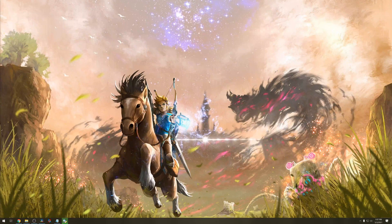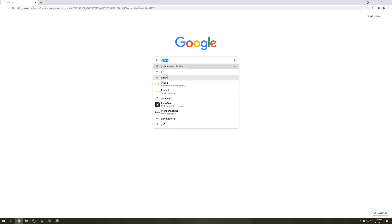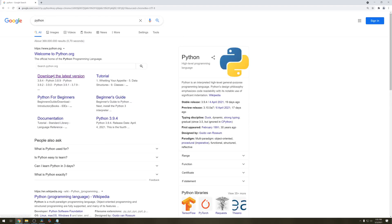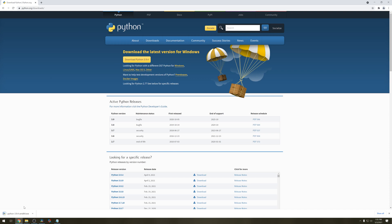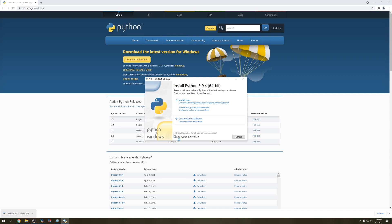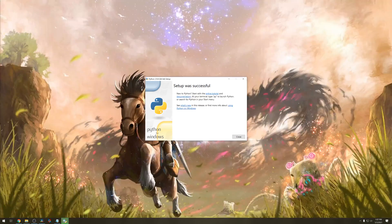For some of the programs we will need Python. Open up Google and search for Python. Click on download latest version and wait for it to download. Click on it, hit run, and make sure to add Python to path. Click install now and wait for it to install.